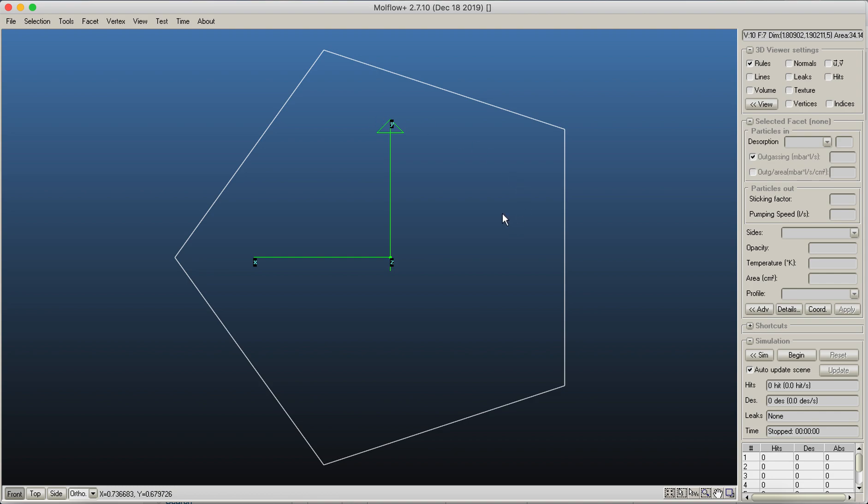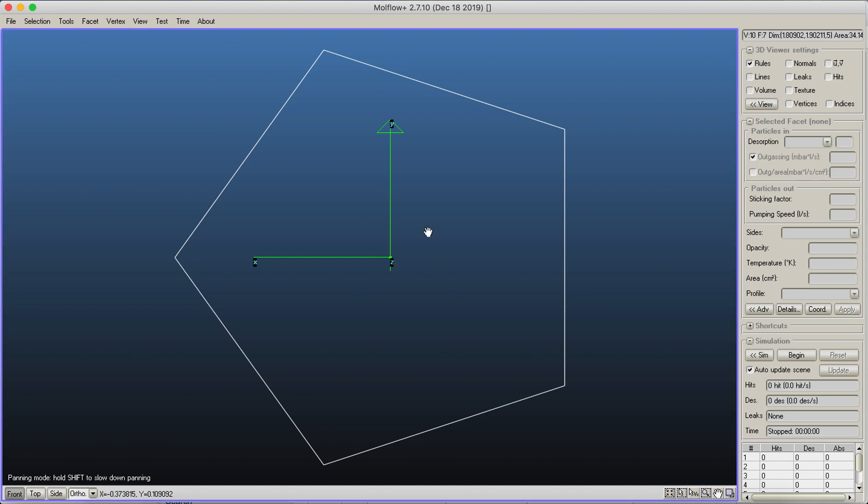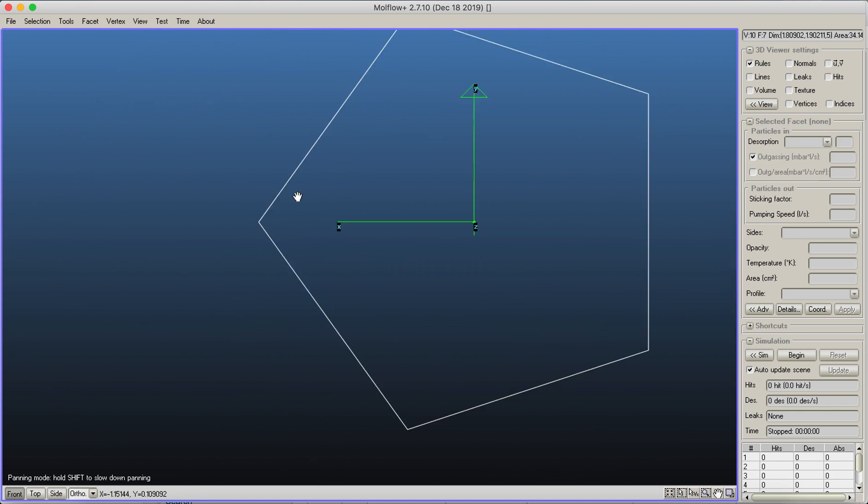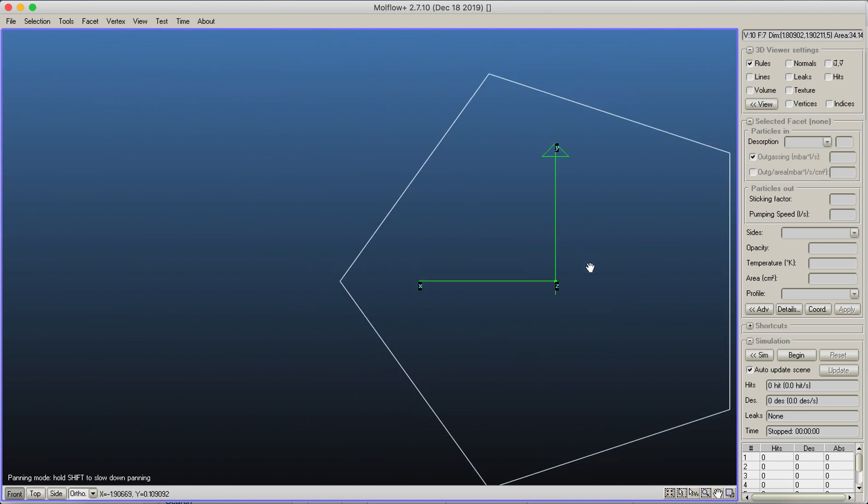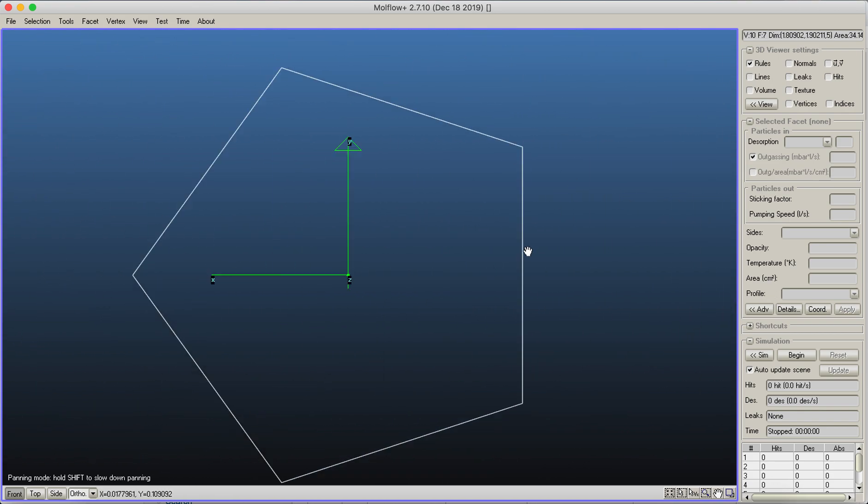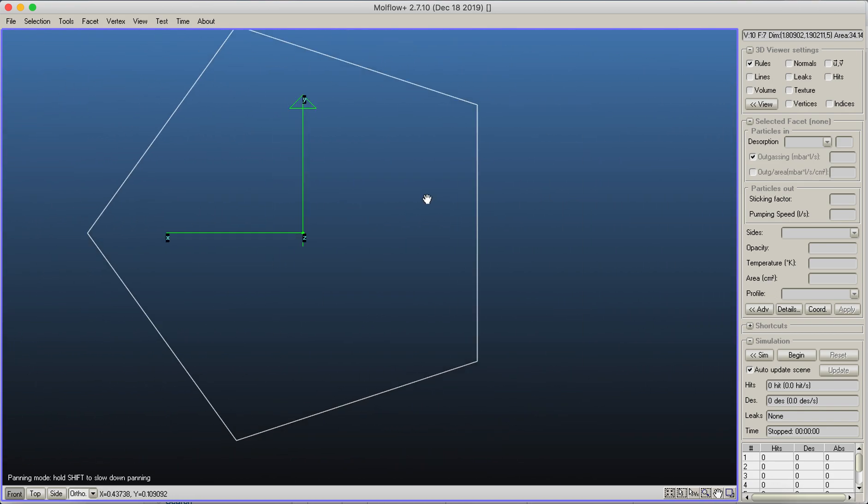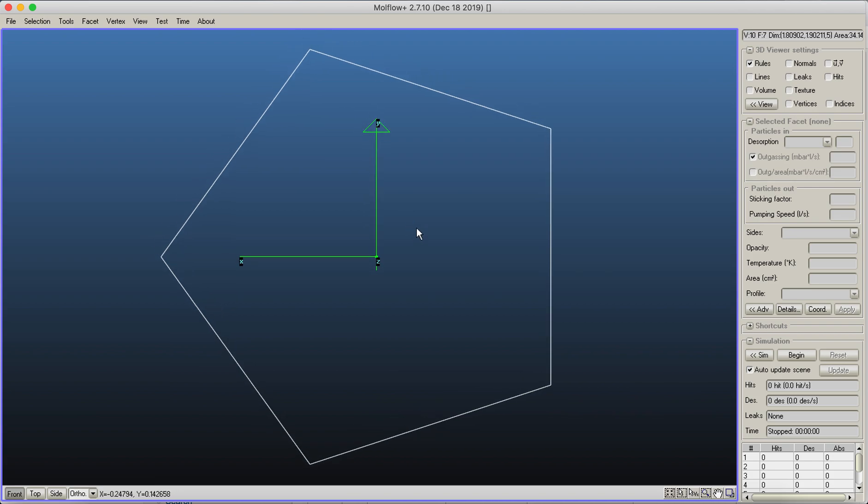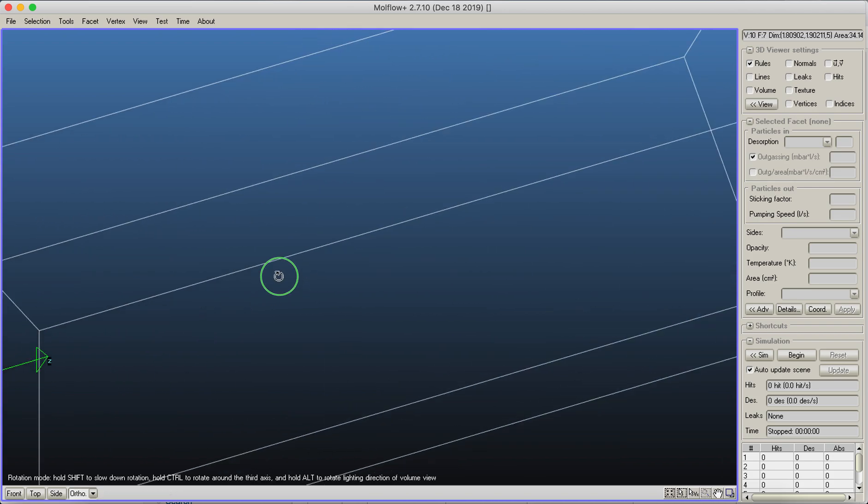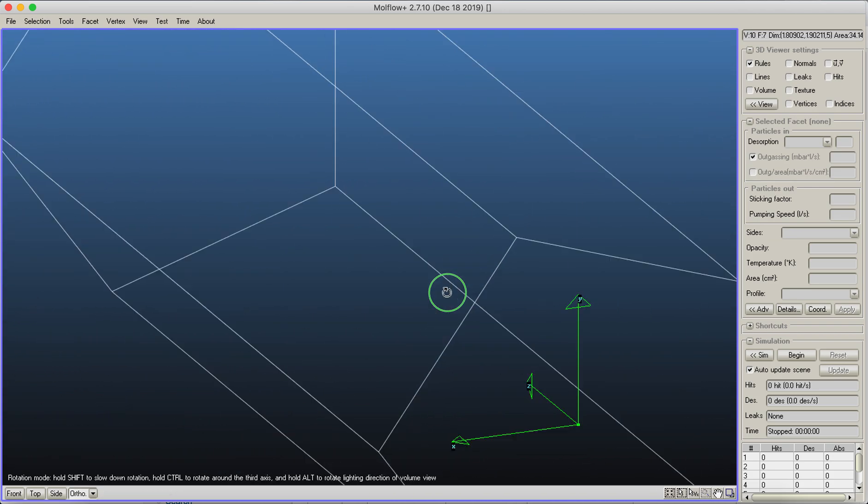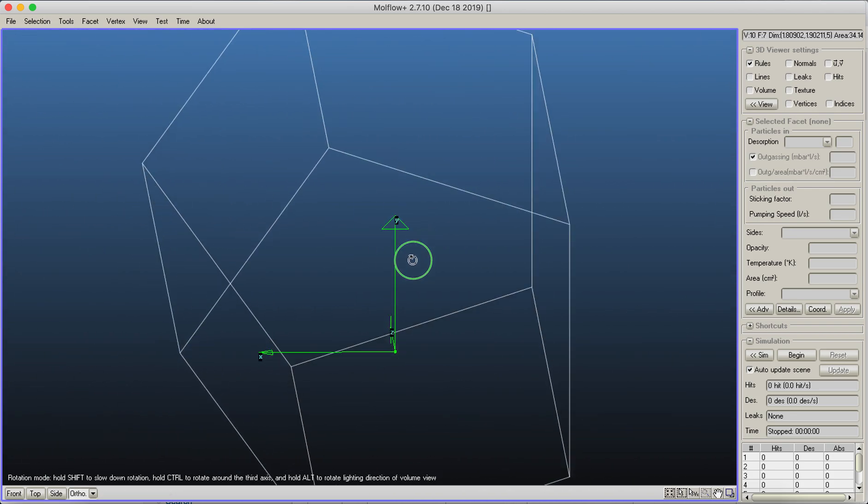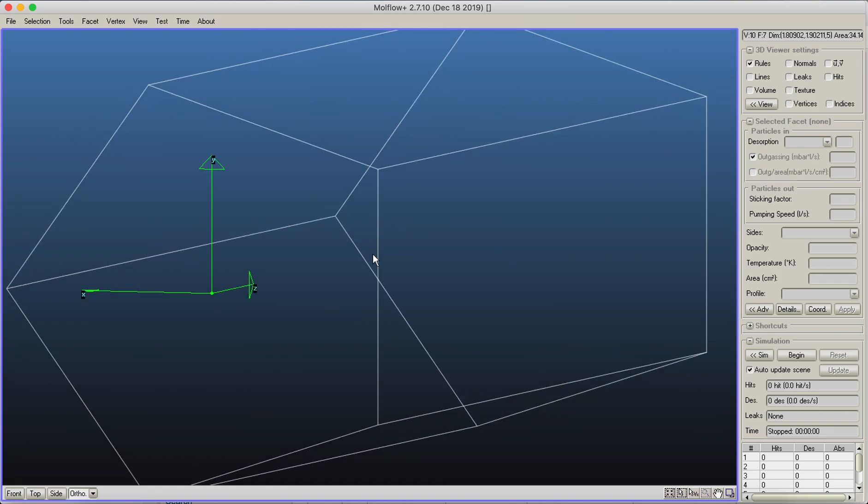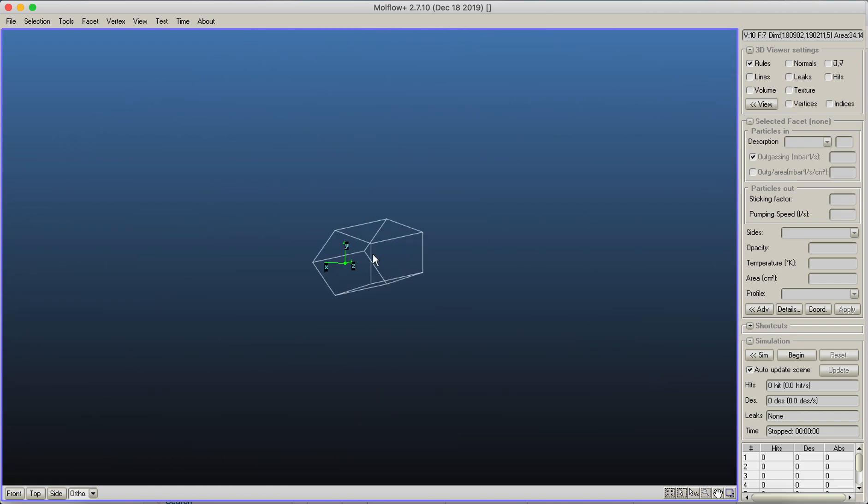Let's look at the mouse commands, because this is something that you have to get used to in the beginning. To pan the geometry, to move the geometry, I hold the middle mouse button, which is a mouse wheel, but you can also hold it. Then you can actually move your geometry on the screen. If you hold the right mouse button, then you can rotate the geometry.